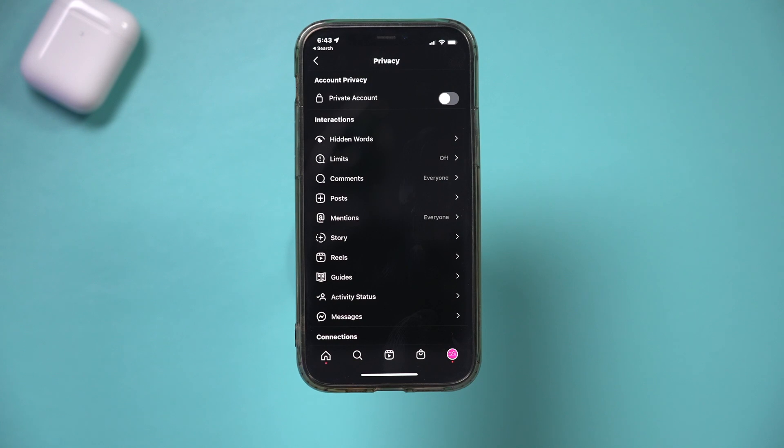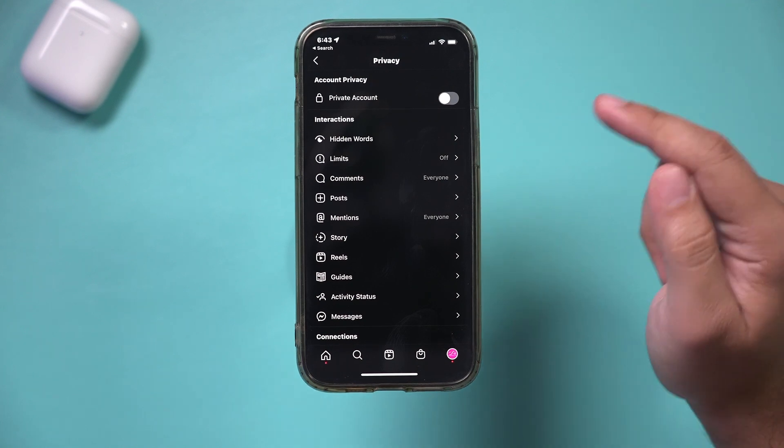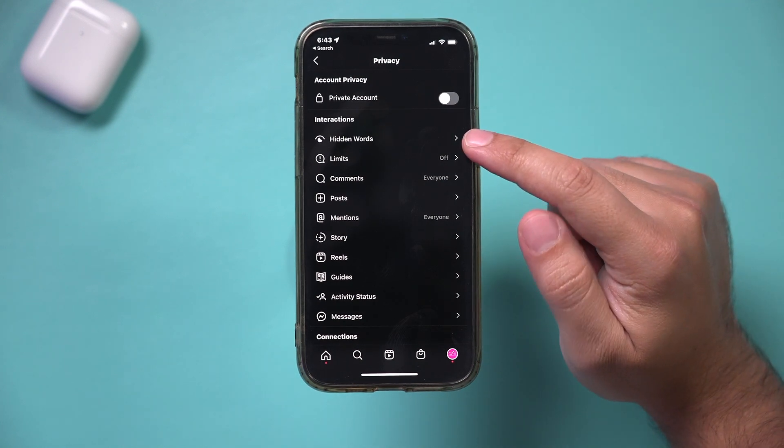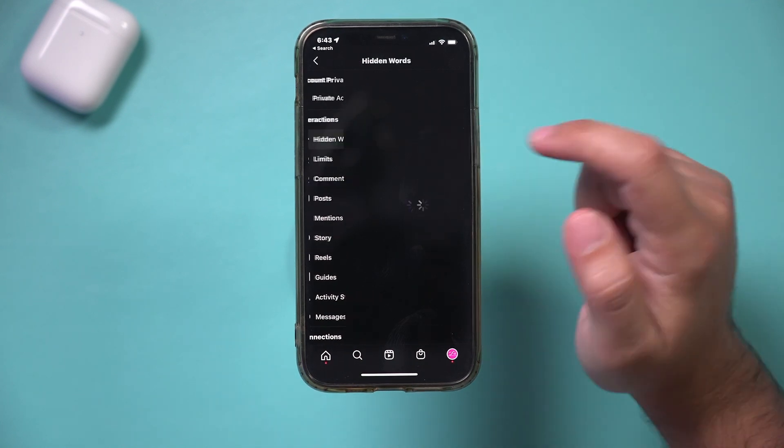This is all under privacy. So under the privacy, these are the things that you could do now. There's a tab here called hidden words. Let's go there.